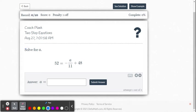All right, this is an example for solving a two-step algebraic equation within Delta Math. We want to isolate the variable on one side of the equal sign.